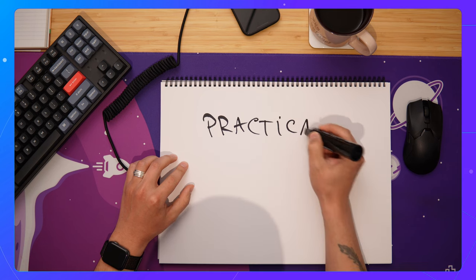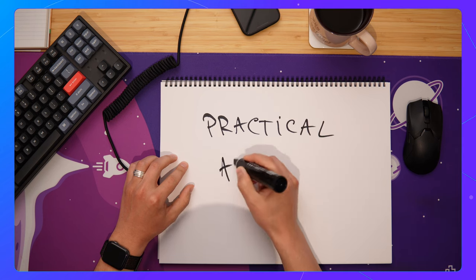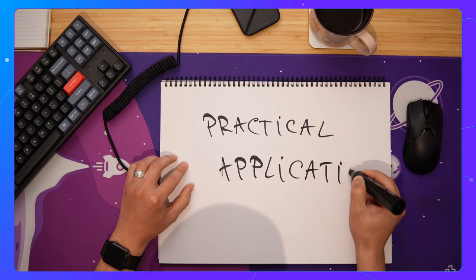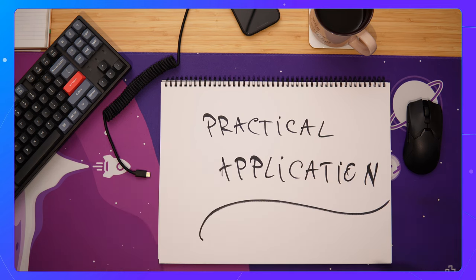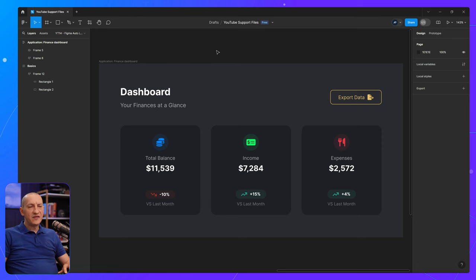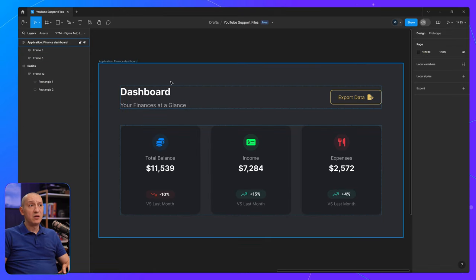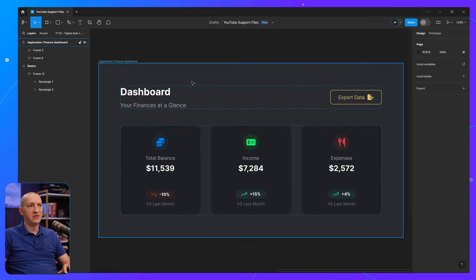Now, let's take a look at a practical application for this technique. Here we have a simple mockup of, let's call it a finance dashboard. It just has a couple of elements.